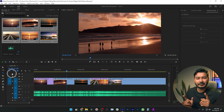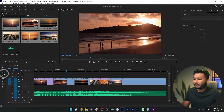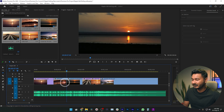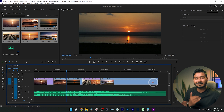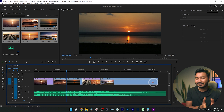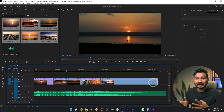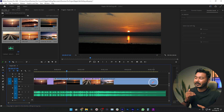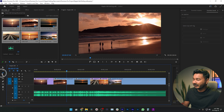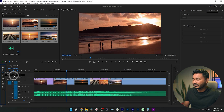We want to trim the second clip down a little bit. If we use the ripple edit tool and click and drag this section, it trims the clip but it also shifts the position of the next clips — and we don't want that. We don't want to change the position of the next clips; we just want to trim it down a little bit so it looks shorter. For that kind of scenario we can take help from the rolling edit tool.